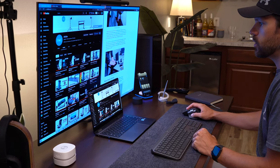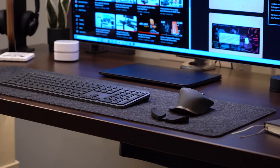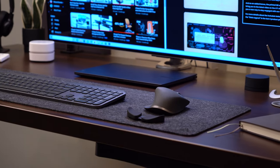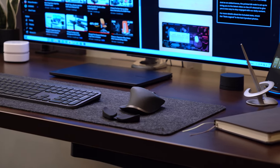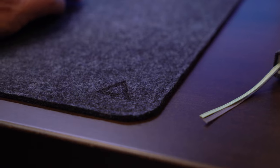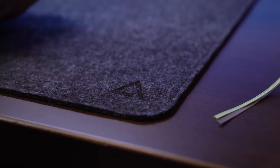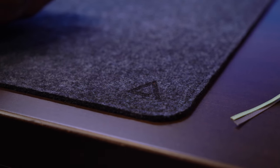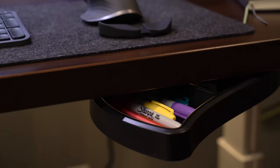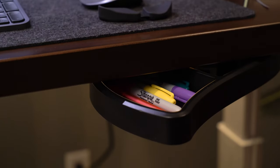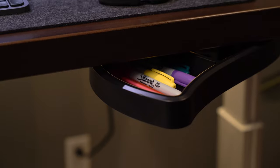Creating the perfect desk setup for productivity requires a clean and efficient space. These 10 desk accessories have all helped me create my most productive minimalist desk setup yet.